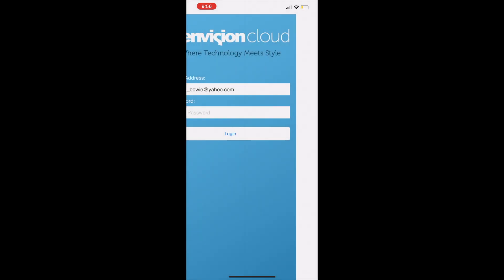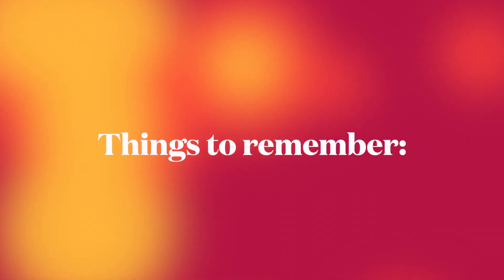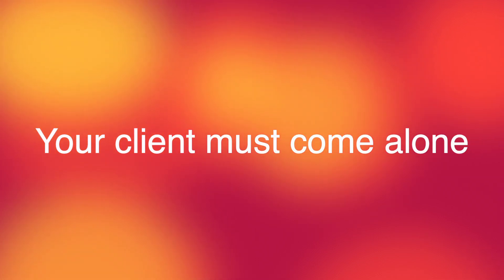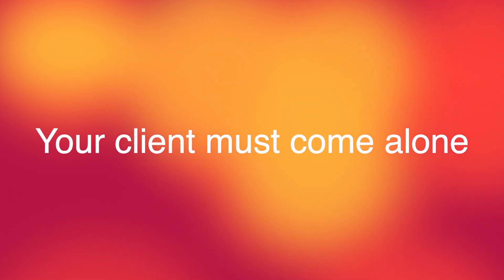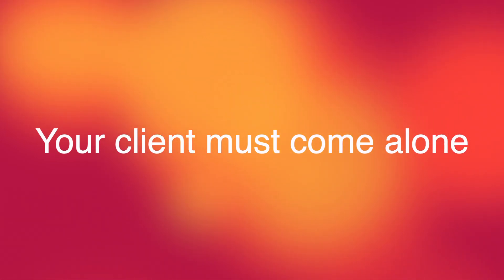Here are a few things to remember when booking your services for clients. First off, your client must come alone. Please ensure that your client is not bringing anyone else to their service with them as they will not be able to enter the service area.